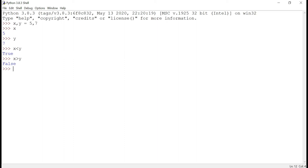Let's take another example and introduce one more concept. We have x == y — the double equals sign. In the earlier session, x = y with a single equals sign was an assignment operator. Here with double equals it is a relational operator, so we are checking if x is equal to y.